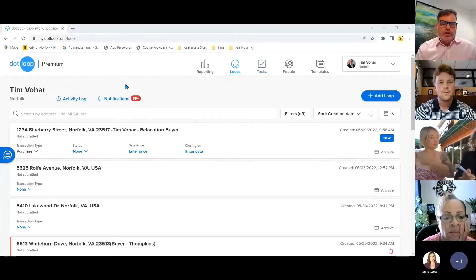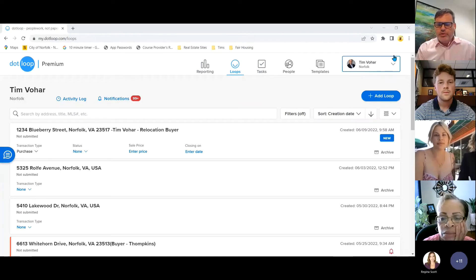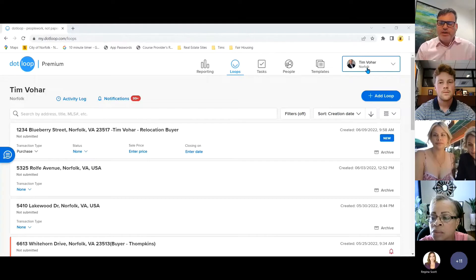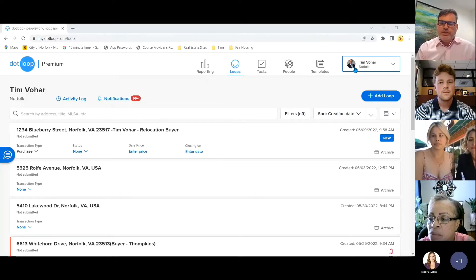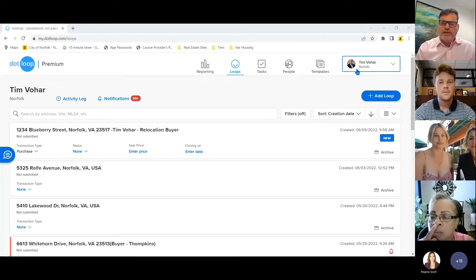We're on the main primary screen of your dotloop. Your profile will be over here. Tip number one: if you have a North Carolina license, make sure you don't use the same image for your North Carolina profile as you do your Virginia profile. Use two different images so you know whether you're in Virginia or North Carolina.